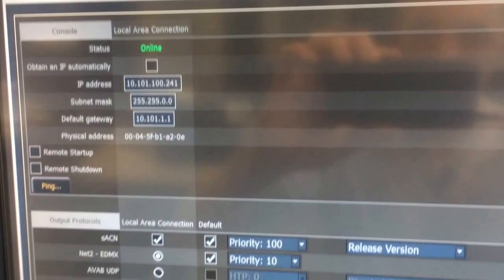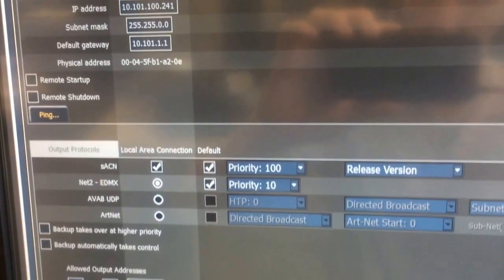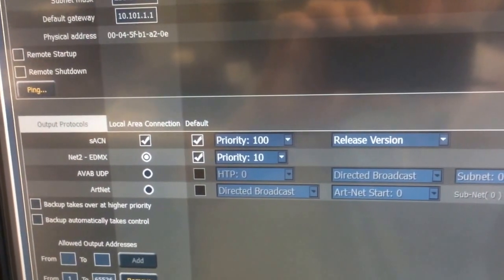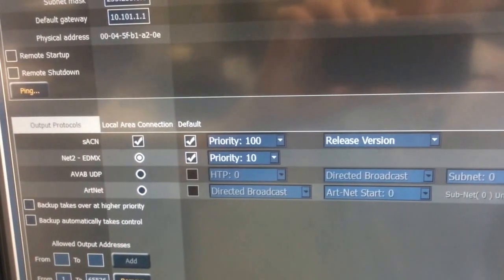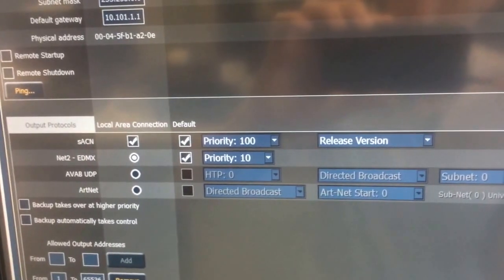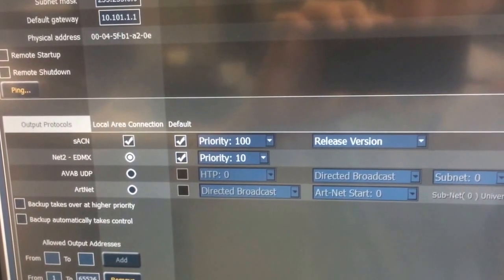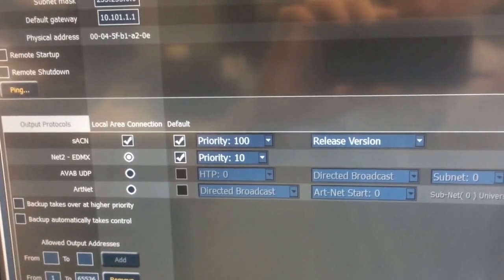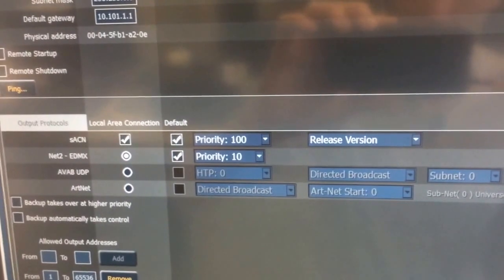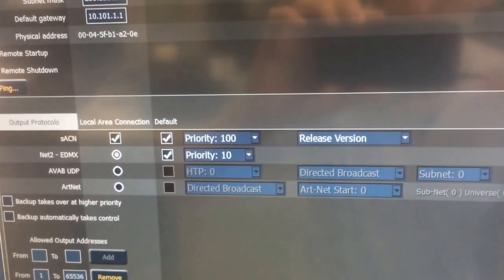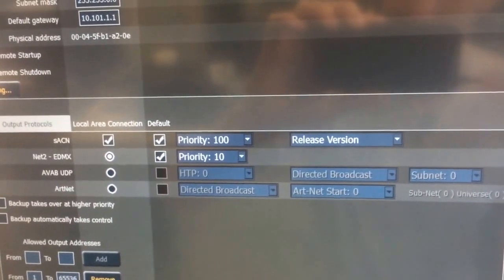The next thing you'll want to verify in your network settings is making sure that Net2 EDMX is set to be turned on in default, so that way we're broadcasting because that's what the WYSIWYG program from CAST listens to.